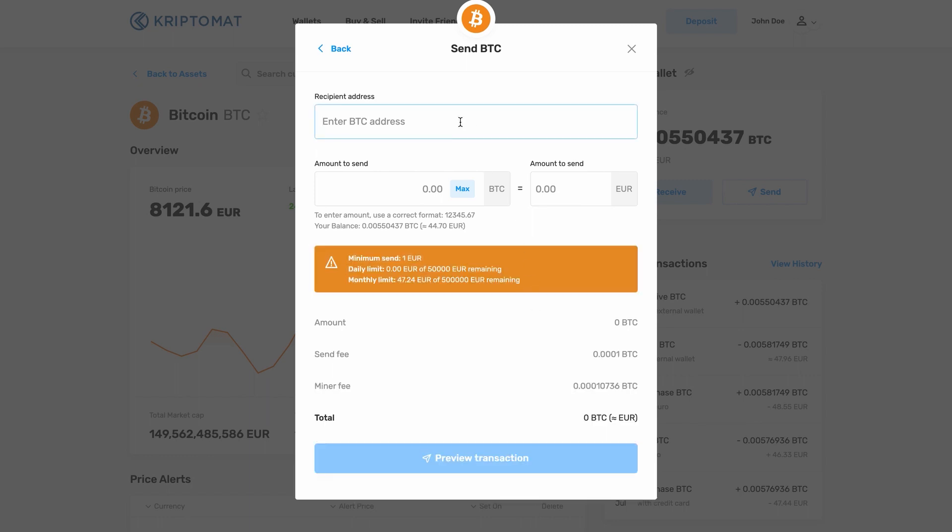First, enter the recipient address. You will be sending the cryptocurrencies to this crypto wallet address.